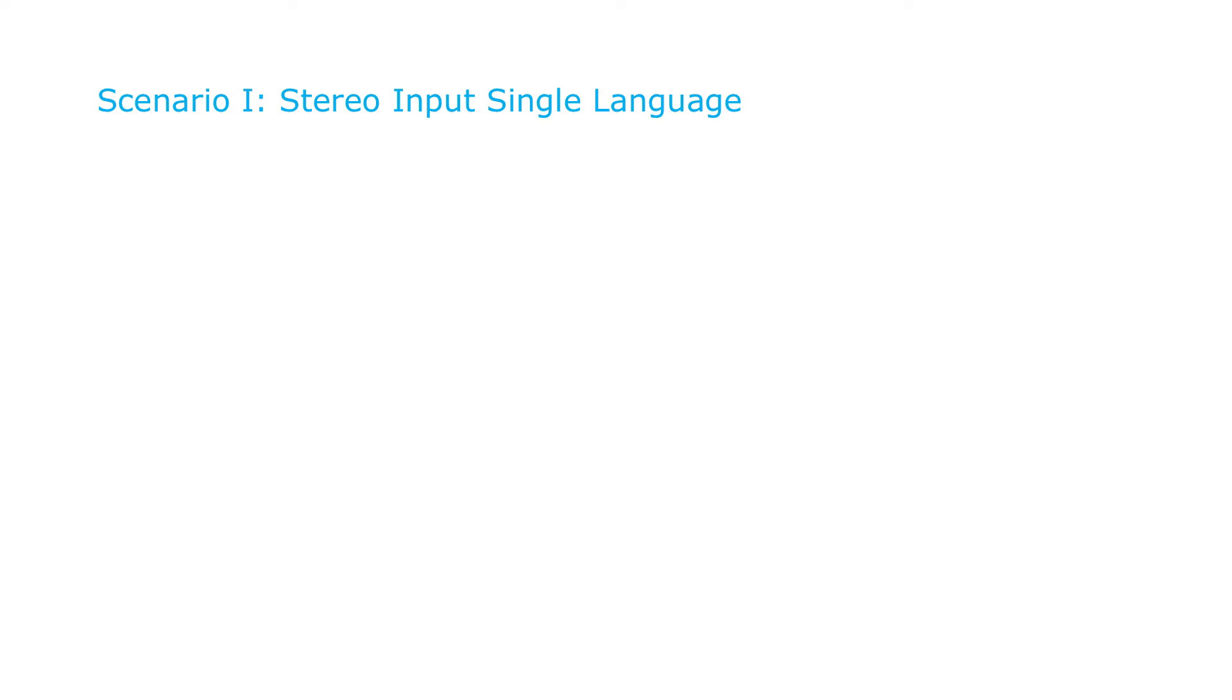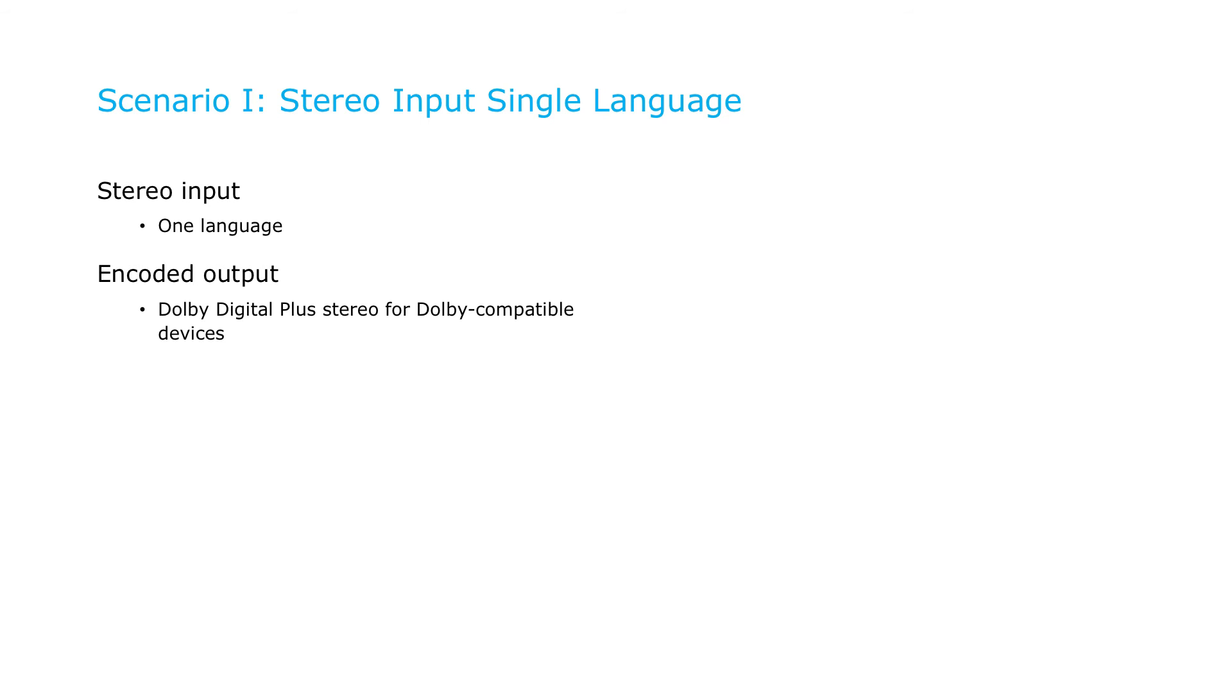We're going to cover three scenarios, all working with the same segmented video streams. In the first scenario, we'll assume that your video only comes with a stereo audio track in a single language. In this case, you'll output both Dolby Digital Plus stereo audio that will play wherever supported, and AAC stereo audio for older devices that can't play Dolby Digital Plus.